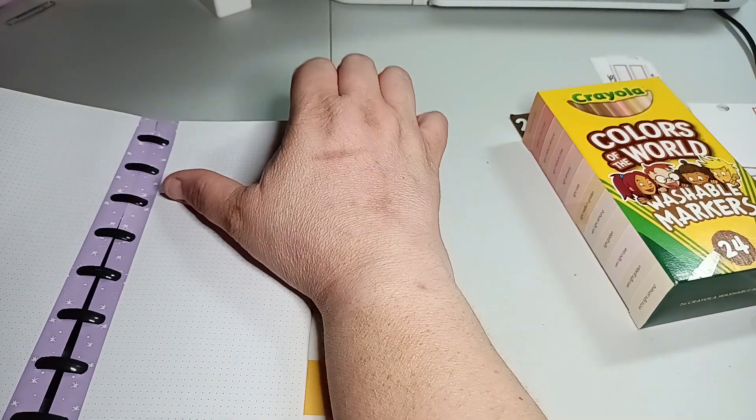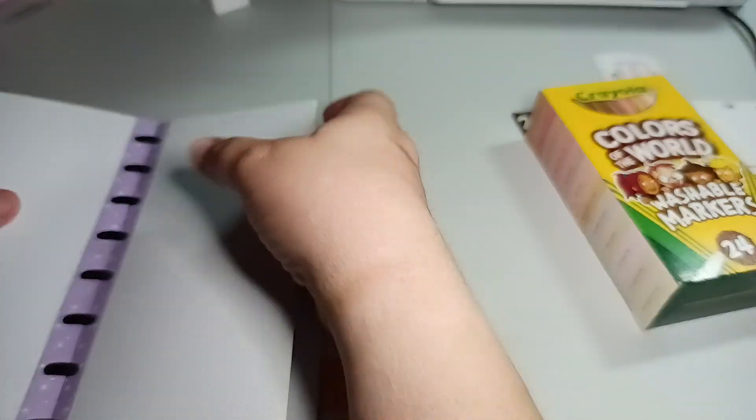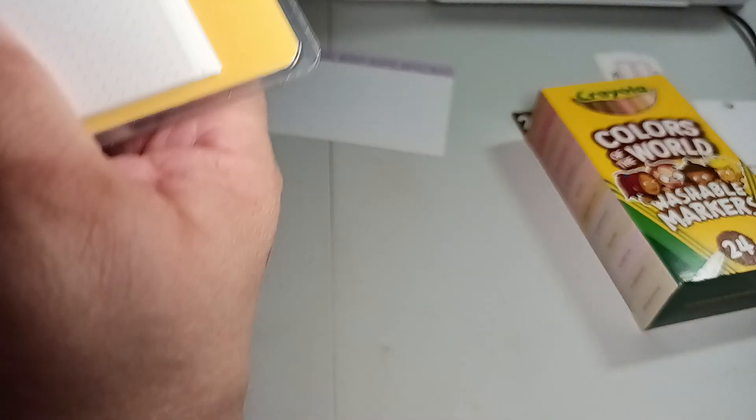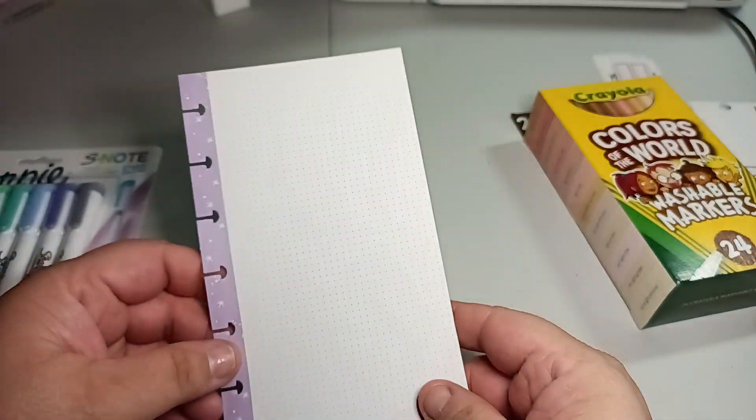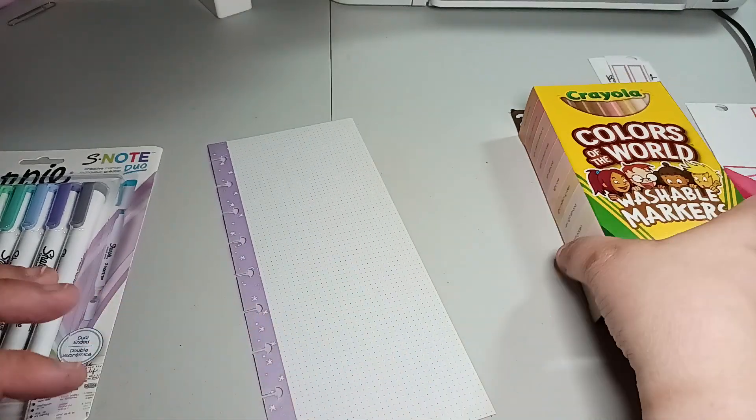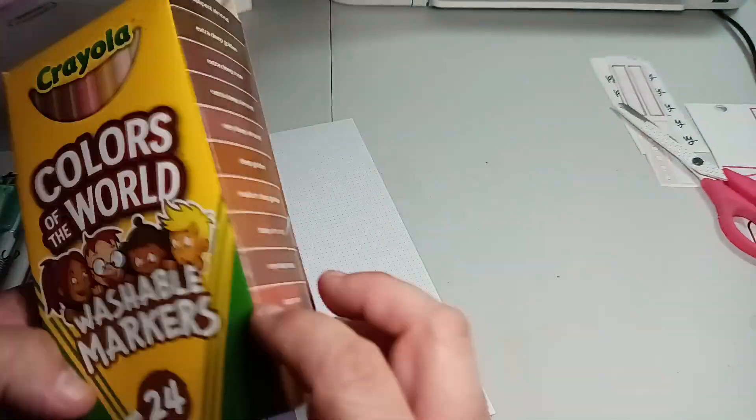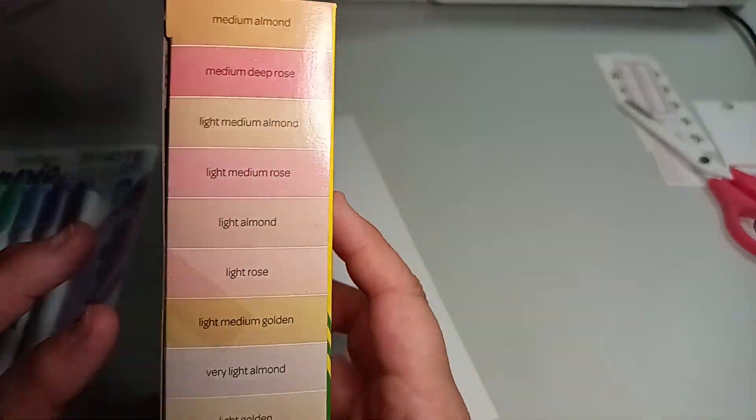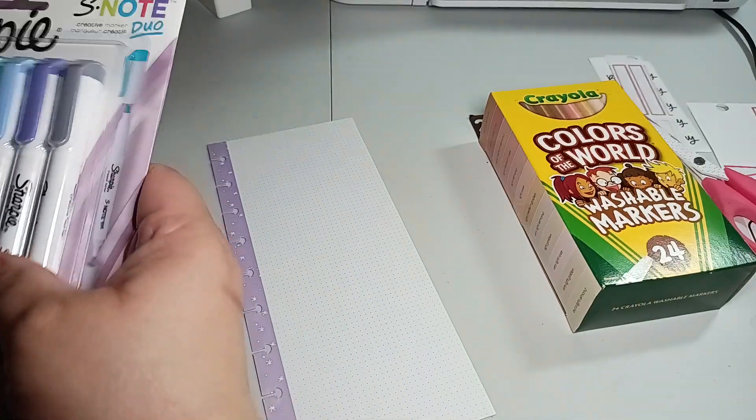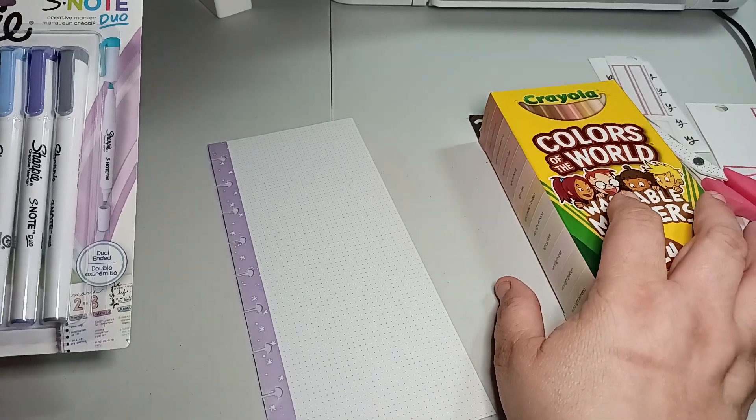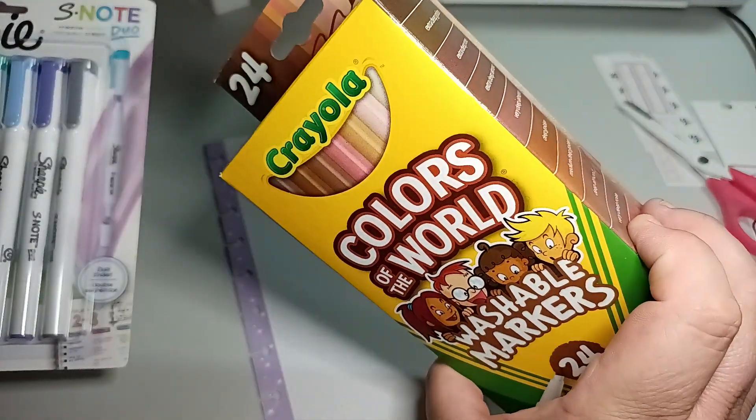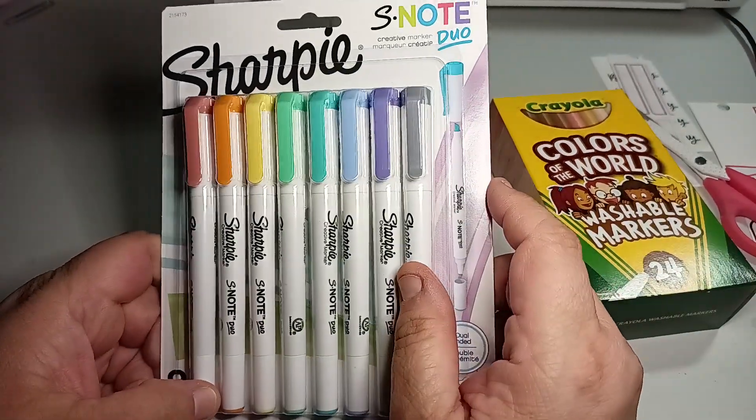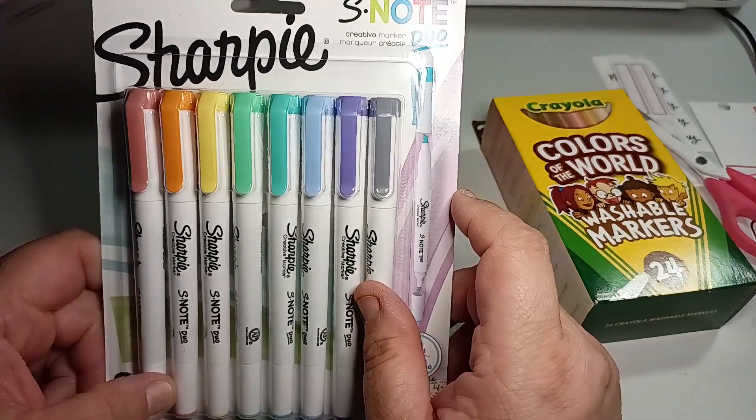I will be doing the marker test and highlighter test in the Skinny Classic, which is the Happy Planner paper. I have the Crayola Colors of the World, and I have all the colors on the side to let me know which color is which. And then I have the Sharpie S Note Dual Highlighter.